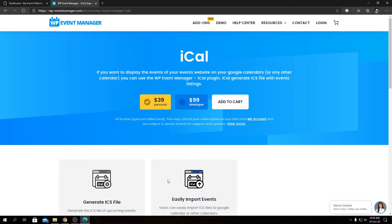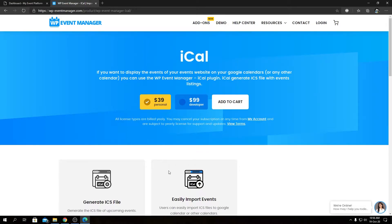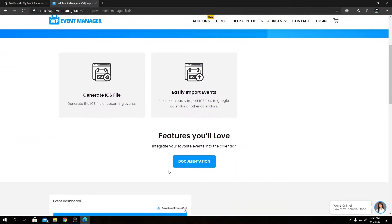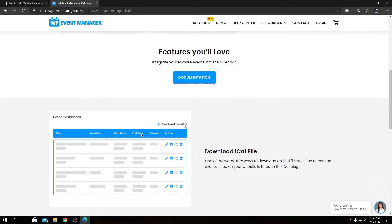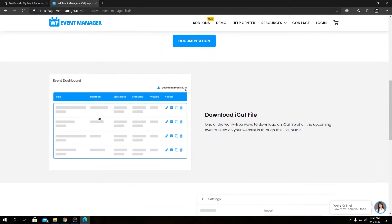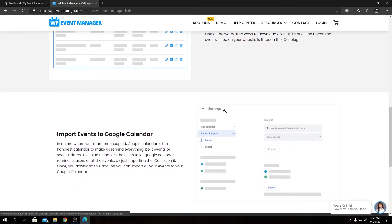Like all our other add-ons, we have two types of licenses: personal and developer. On this page, you'll find the feature overview and a link to the documentation or knowledge base, with feature explanations at the bottom.